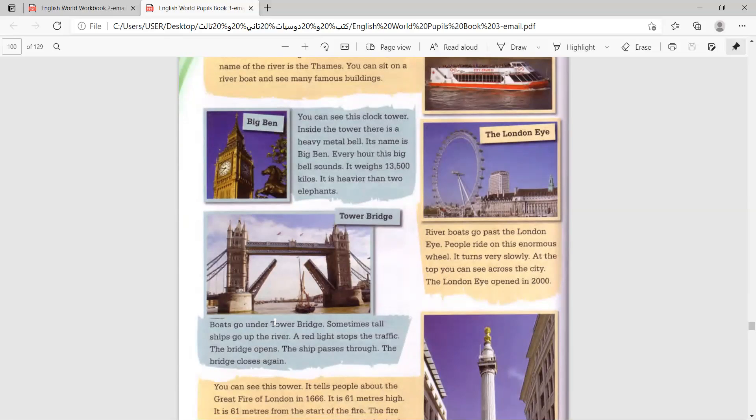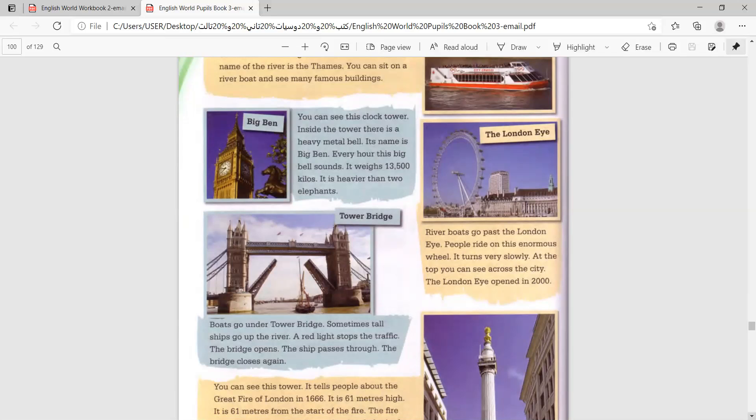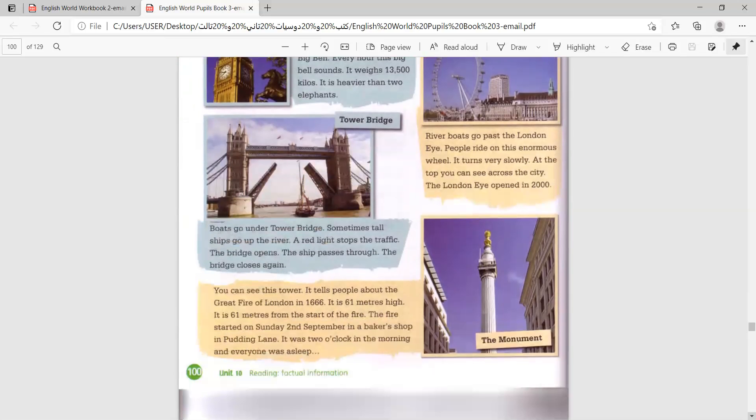Boats go under Tower Bridge. Sometimes tall ships go up the river. A red light stops the traffic. The bridge opens. The ship passes through. The bridge closes again. So, as you can see, the bridge opens in two parts, so the ship can pass through.